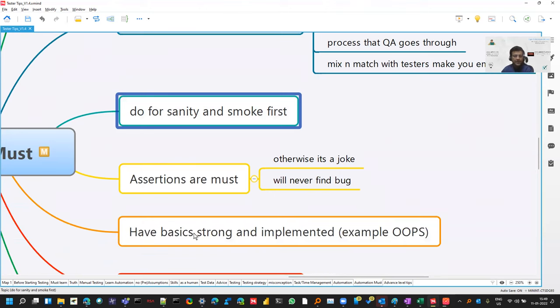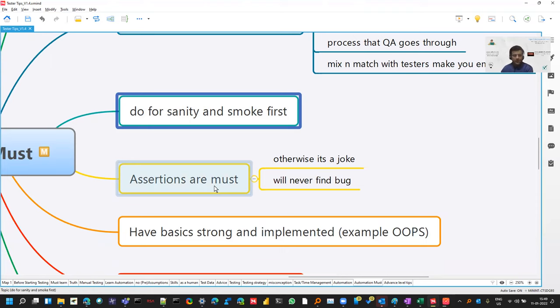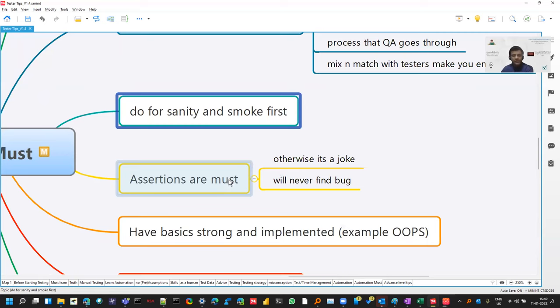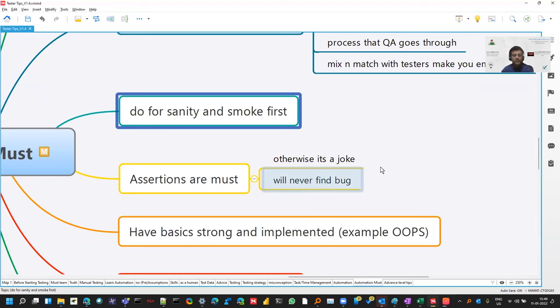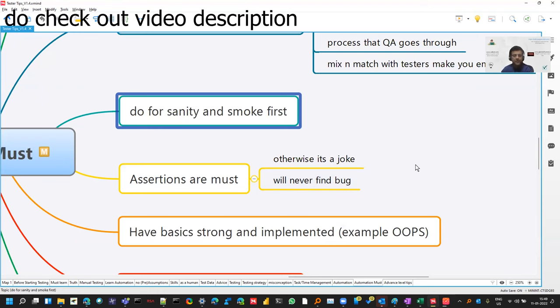And assertions are a must. So sometimes we think that automation is, suppose I'm just opening Gmail via Selenium. So it opens. But what is the validation part? Whether my inbox is appearing over there or not? So if you don't put assertions, valid assertions, then it's just a joke. It will never find a bug. If there is no assertion, it will do the things that you have told. But if you have not put the validation points, it does not make any sense.